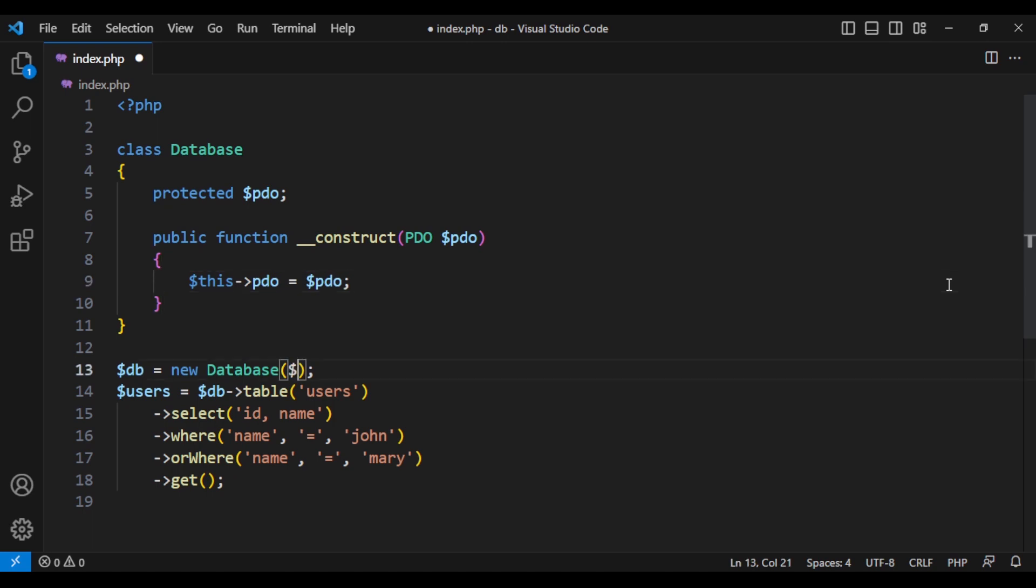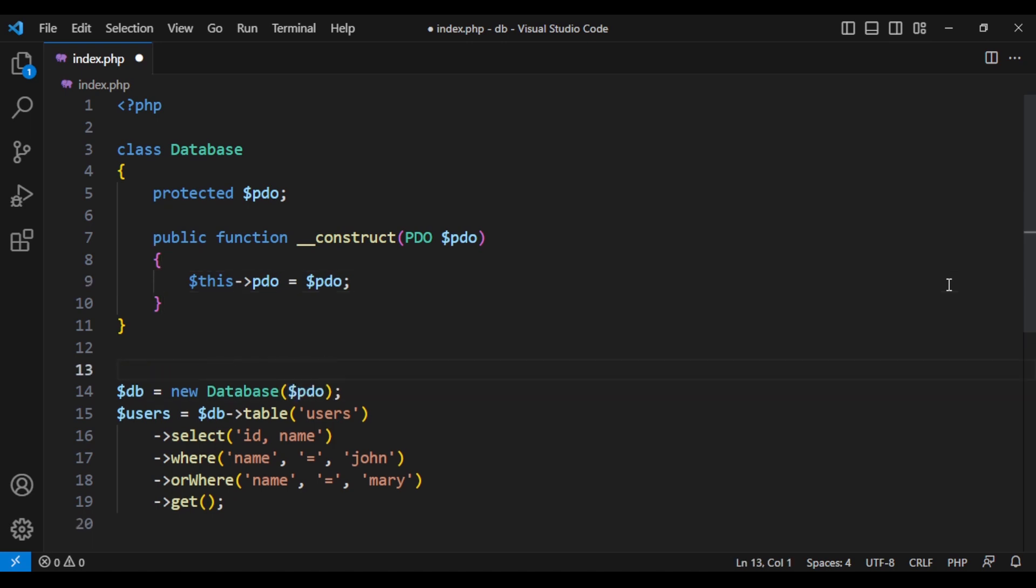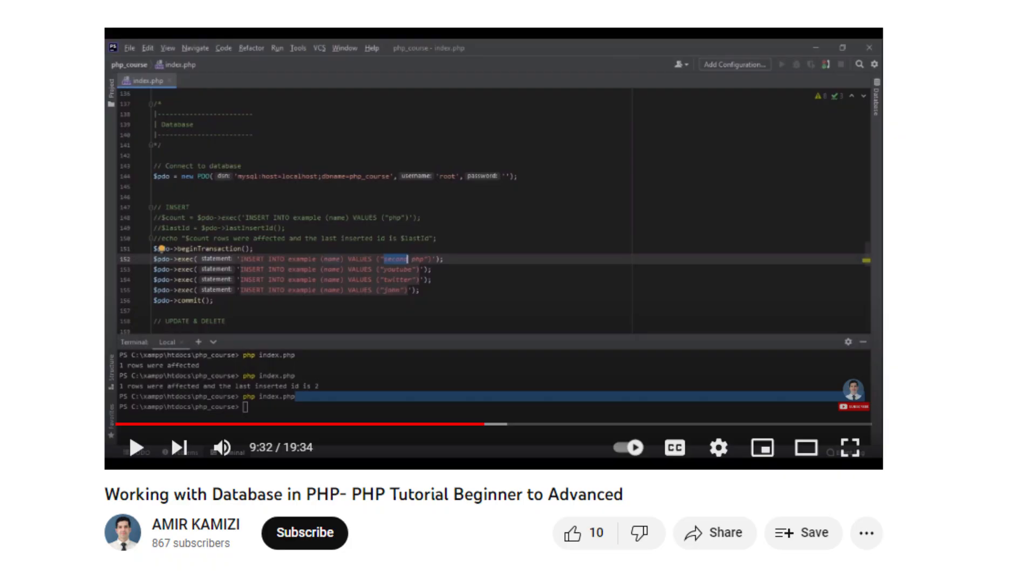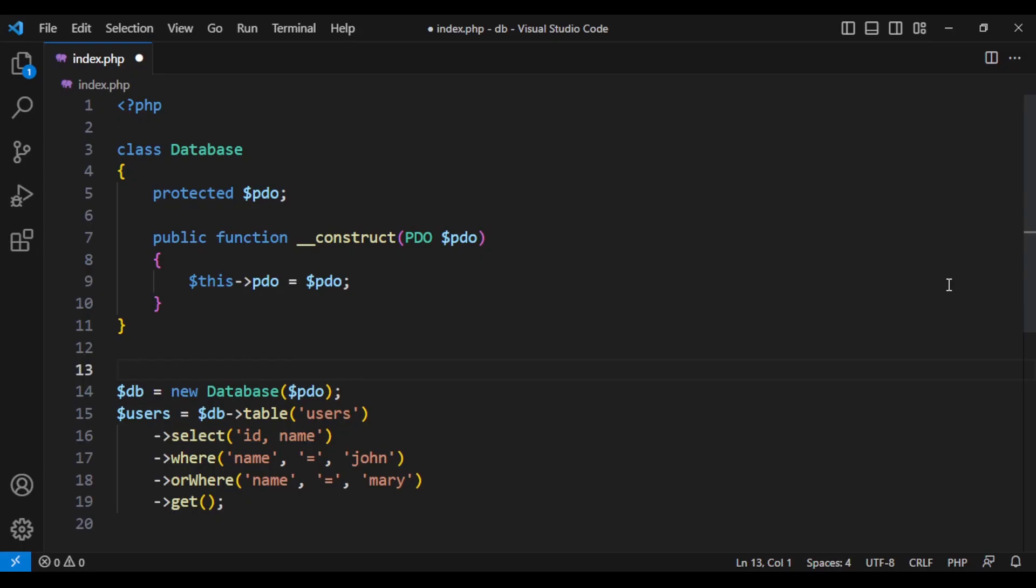Now let's define the PDO and connection to database. If you don't know how to get connected to database, watch my other video where I talk about everything you need to know about databases. We need to have DSN, which is a type of database, host and database itself.